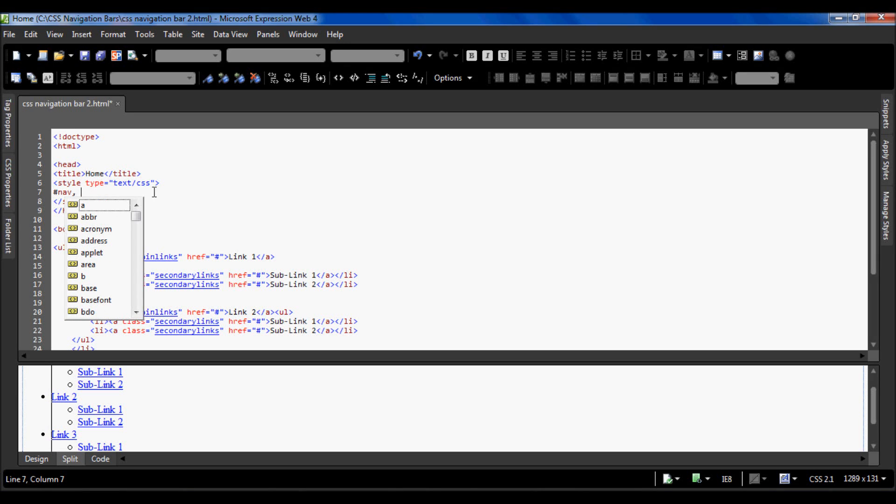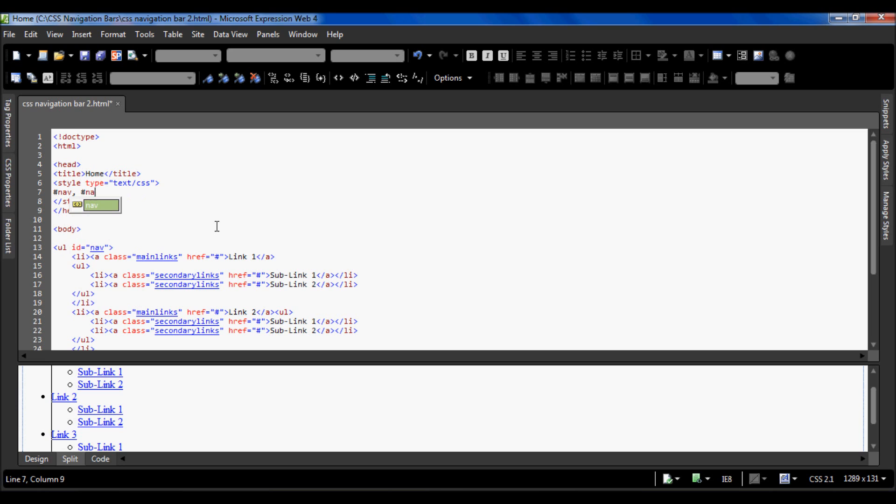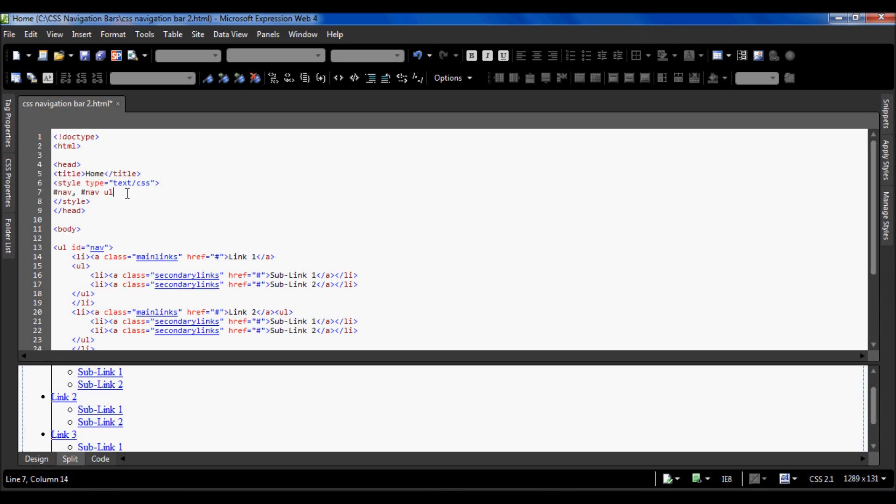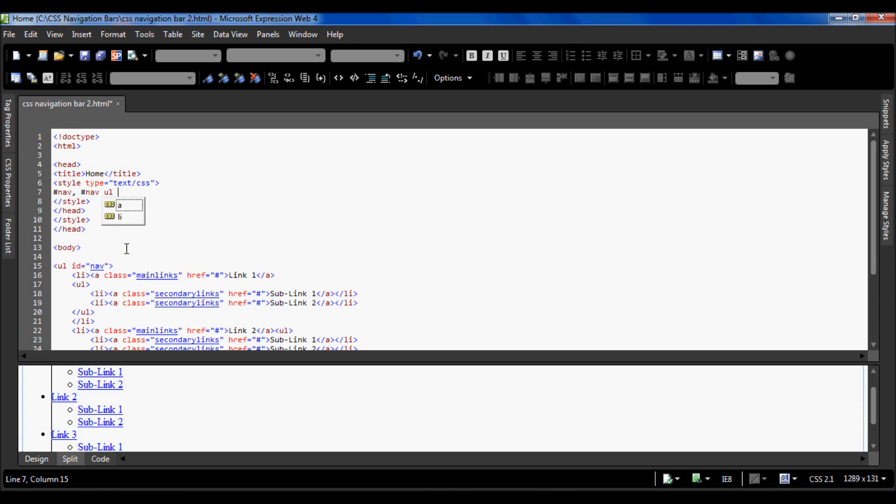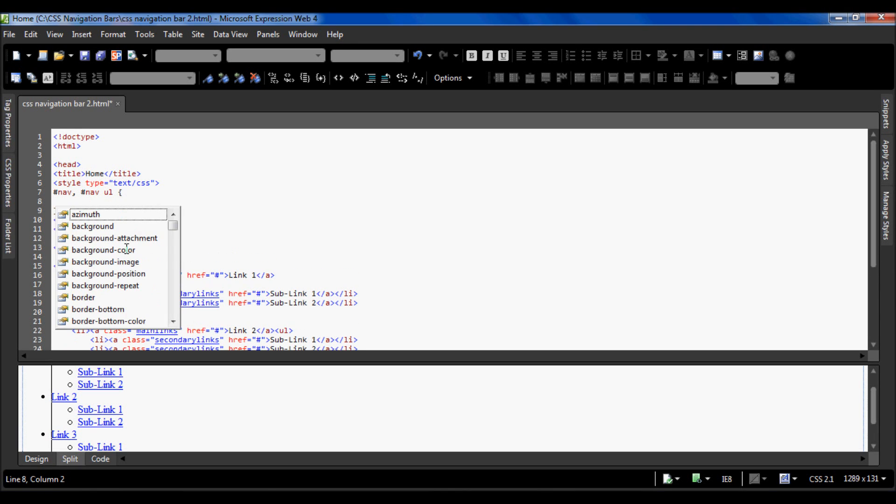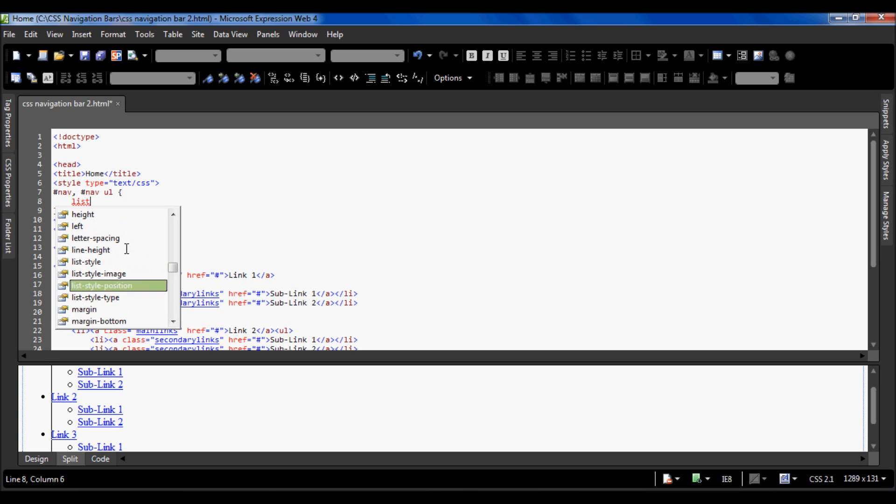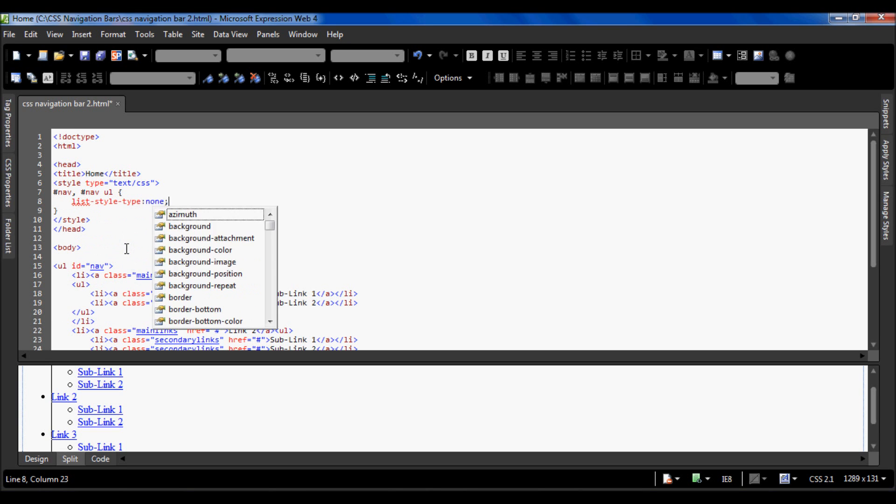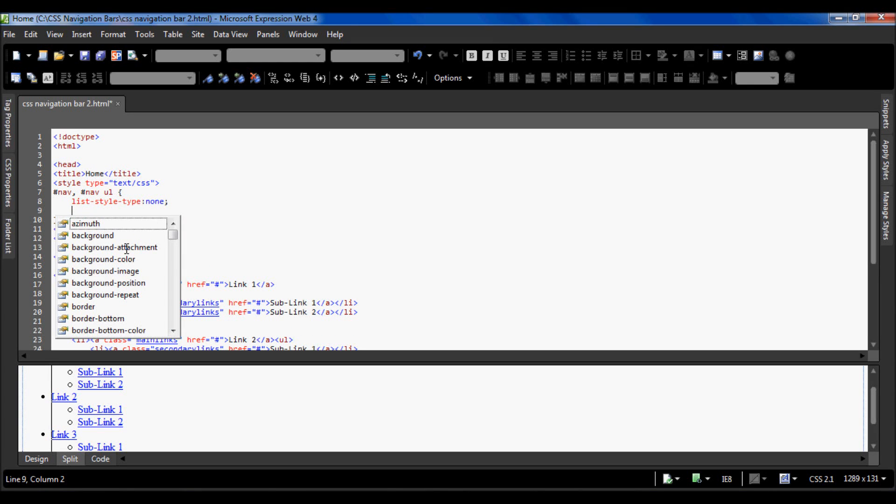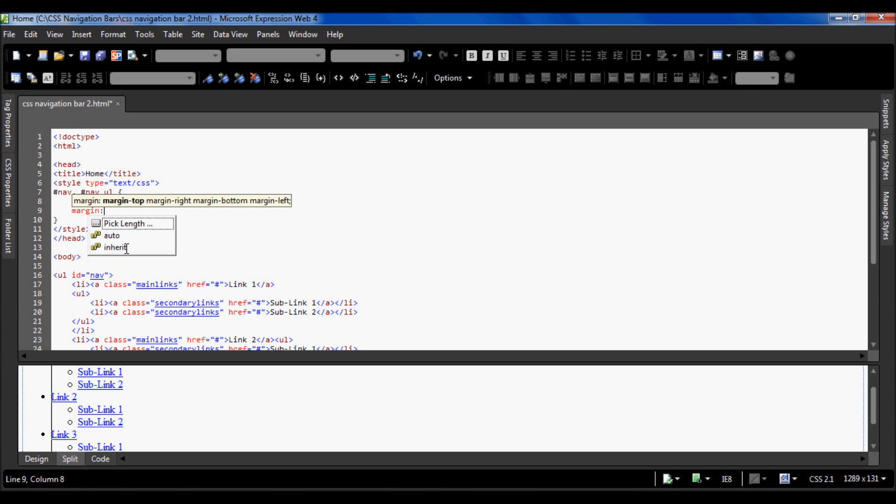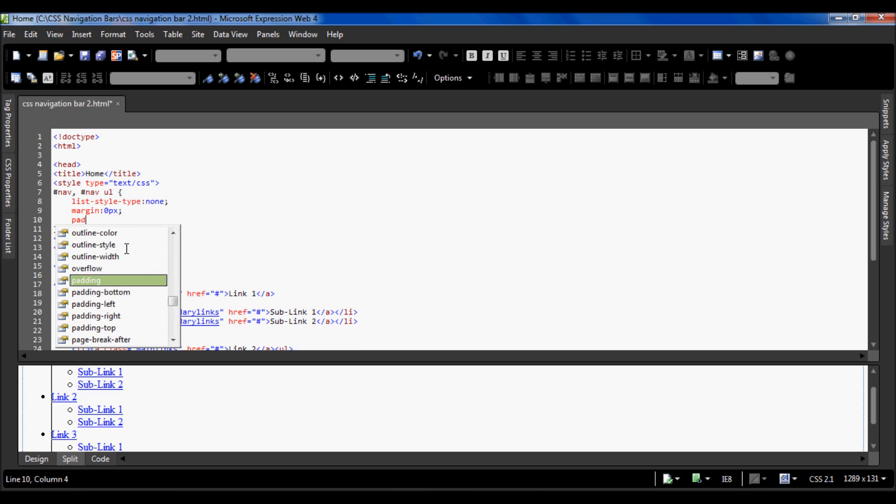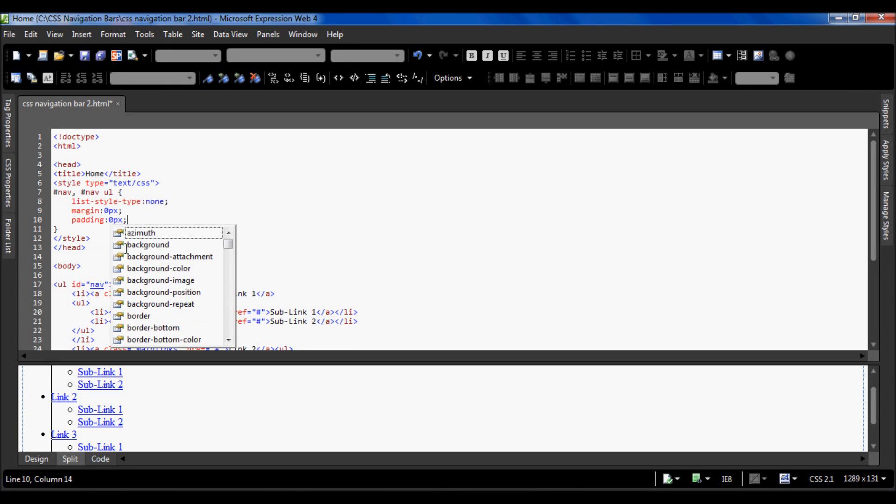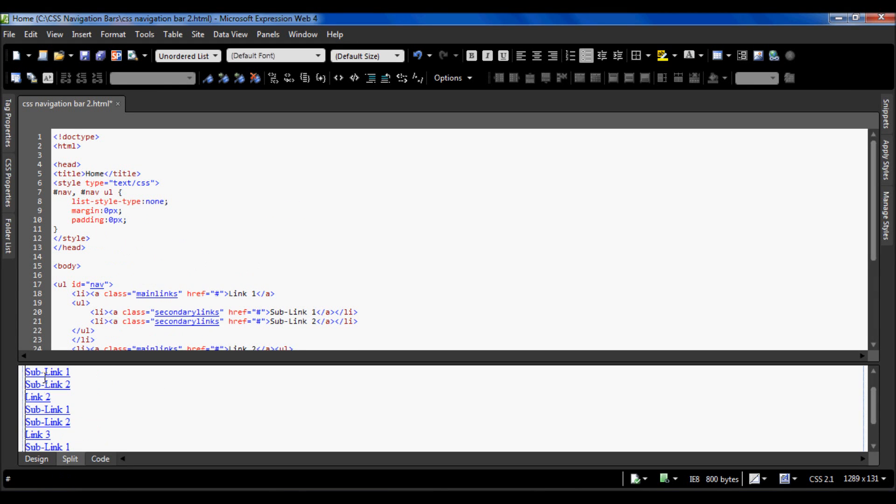We also want to style hashtag nav ul, which gets the unordered list inside this unordered list, so the unordered list inside nav. I'm going to do list style type is none, margin is 0 pixels, and padding is also 0 pixels. So now when I press F5 they have all gone to the left and there are no bullet points.